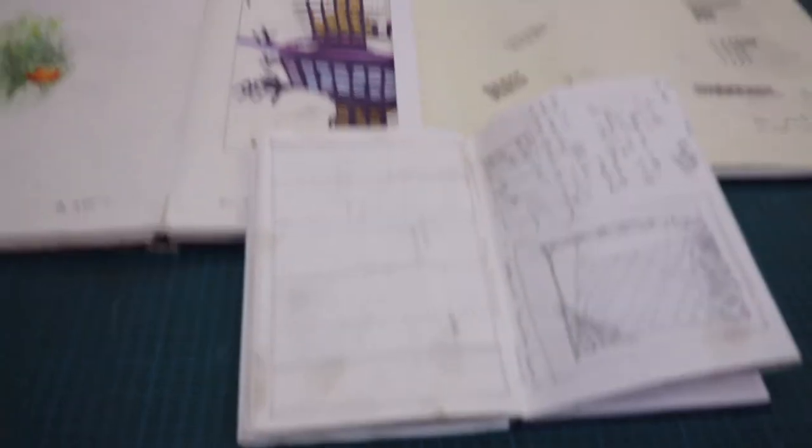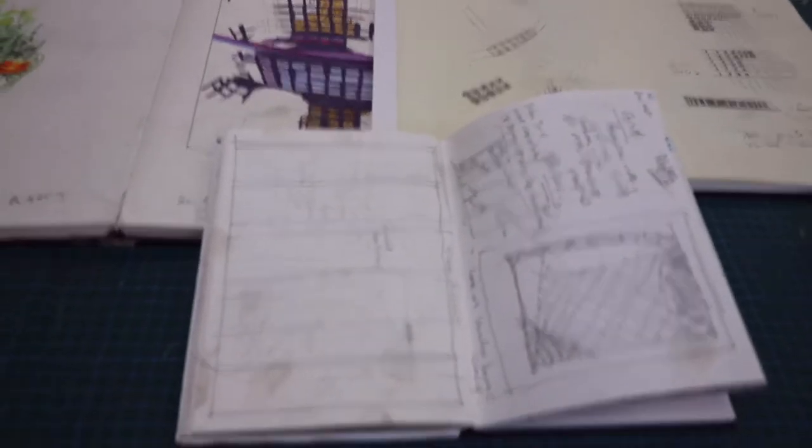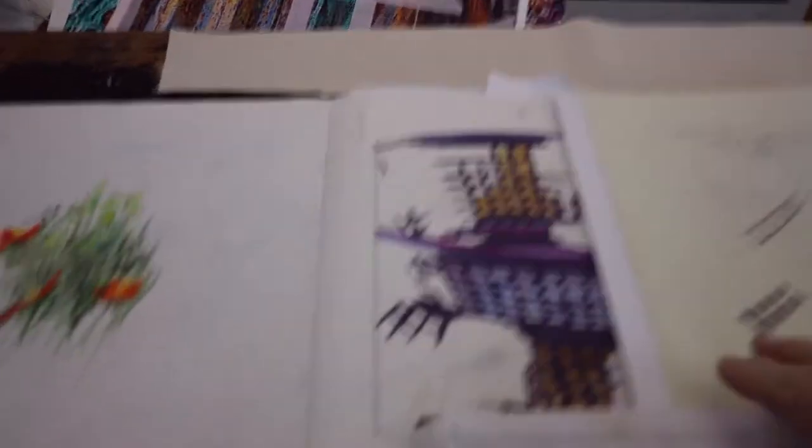I am prone to just leaping into canvases and just starting but here you can see I've referred back to my drawings.